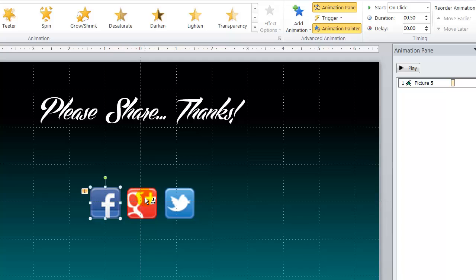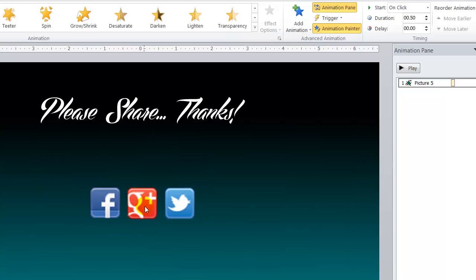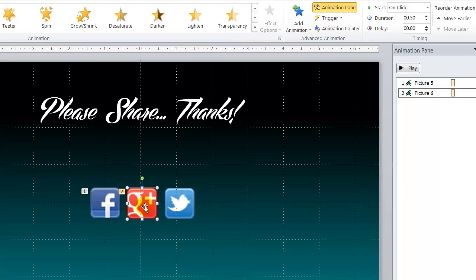And I will click that and I will come down here for Facebook. And see how when I put my mouse over top of Facebook I get the little cross hairs. But when I put it over Google I get a paint brush. So click the Google icon and now it applied that animation to that file as well.